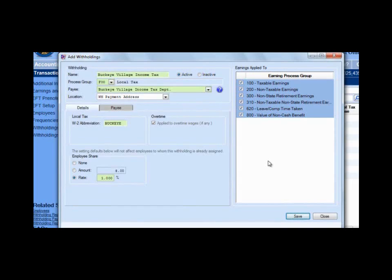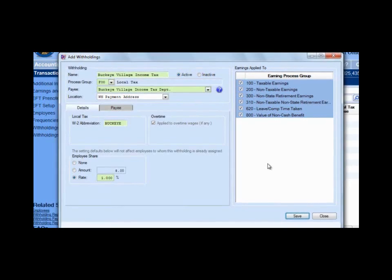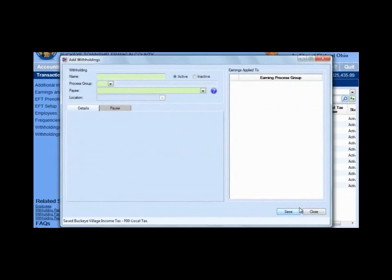If it doesn't belong in payroll, pay it from accounting. We don't know the answer to whether it belongs in payroll. You would need to consult a tax authority — either the IRS, the state, or your local taxes — to determine whether an item should belong in payroll. We can tell you how to set it up once you know what to do with it. Go ahead and save and close this item.